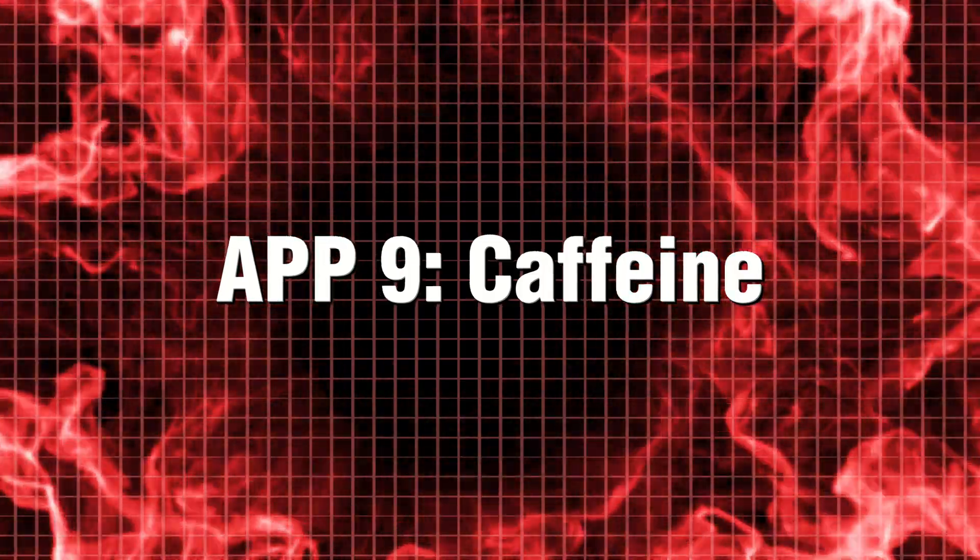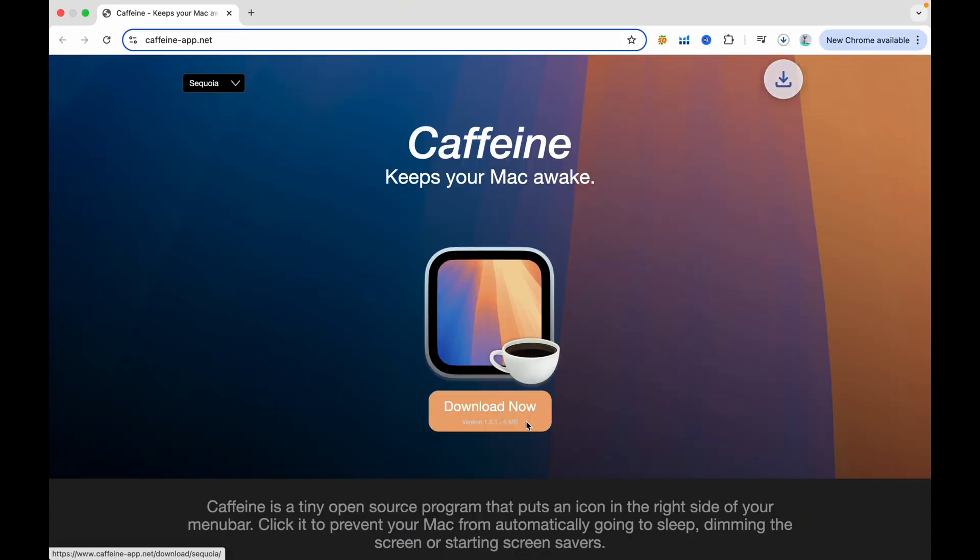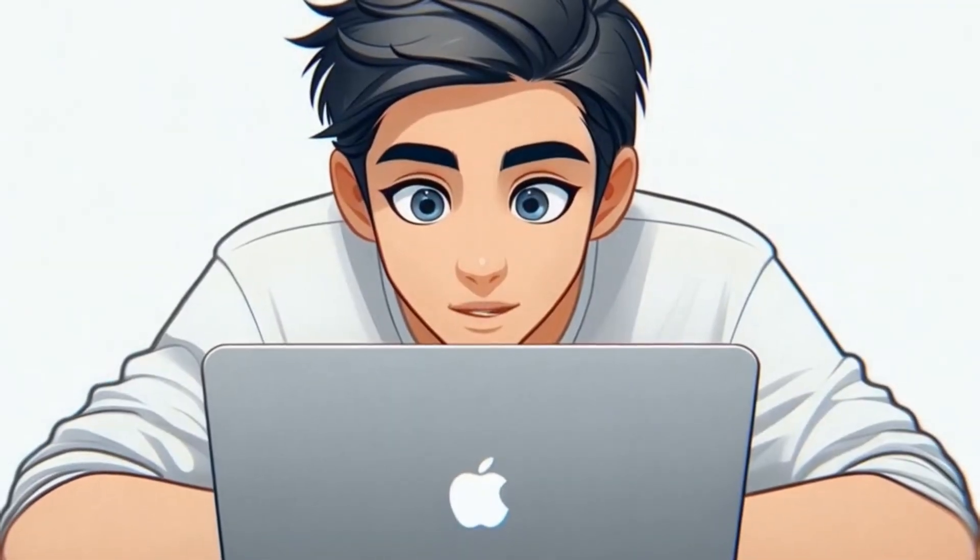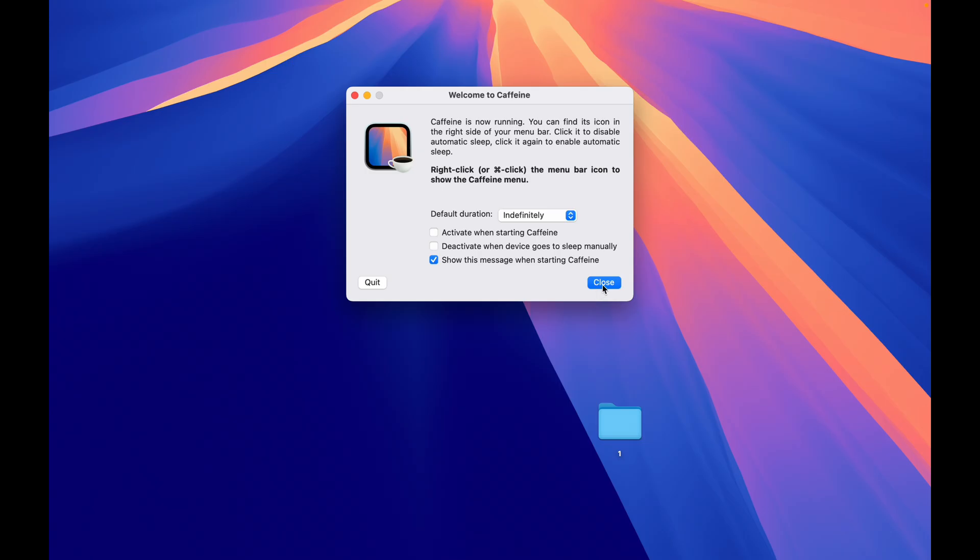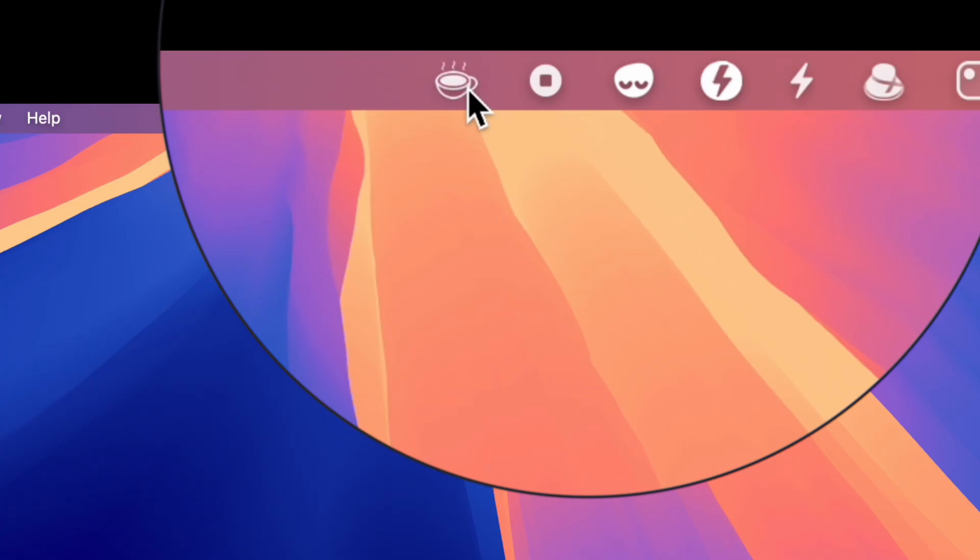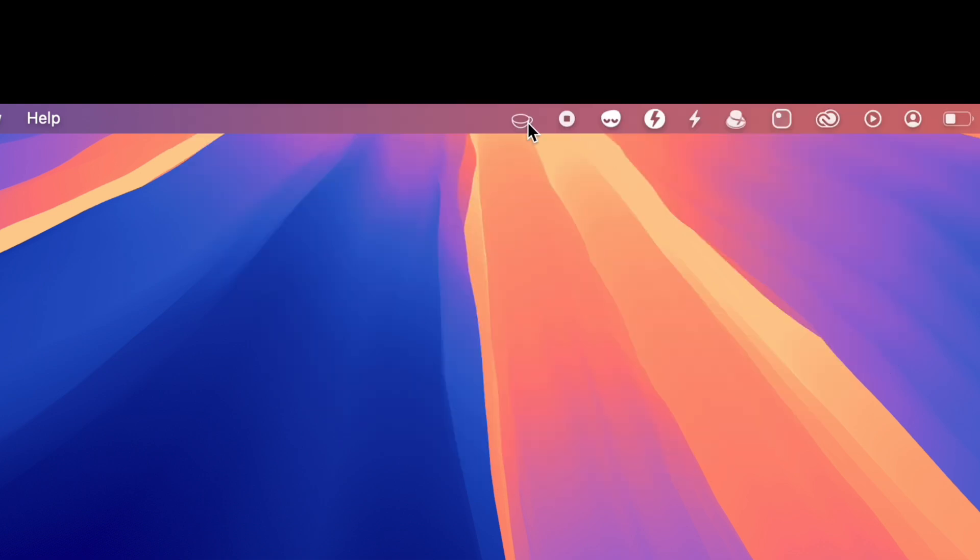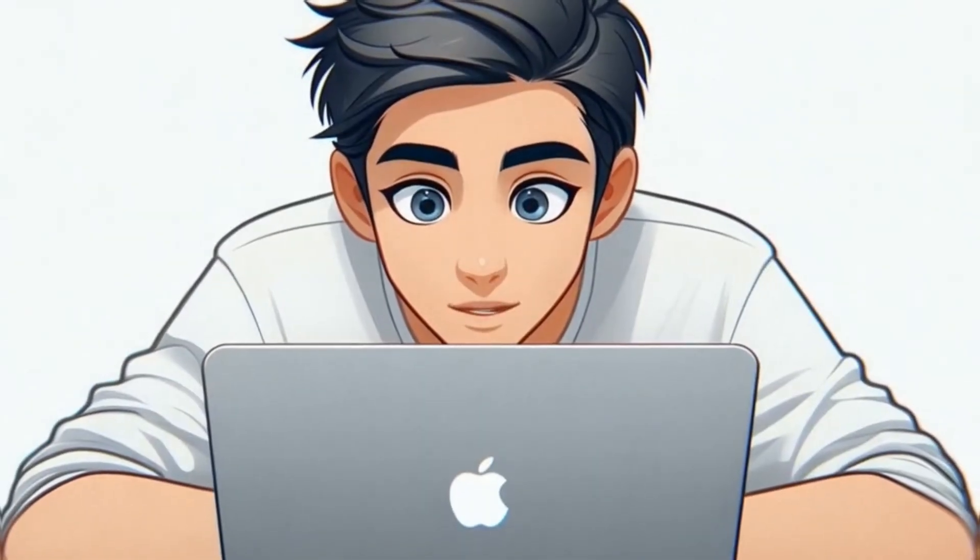App 9. Caffeine. Are you frustrated with your Mac dozing off right when you're in the midst of something crucial? Introducing Caffeine. A lightweight menu bar application designed to keep your Mac awake with just a simple click. Ideal for ensuring uninterrupted presentations, steady downloads, or seamless background tasks, Caffeine offers a convenient solution to maintain your focus and productivity.